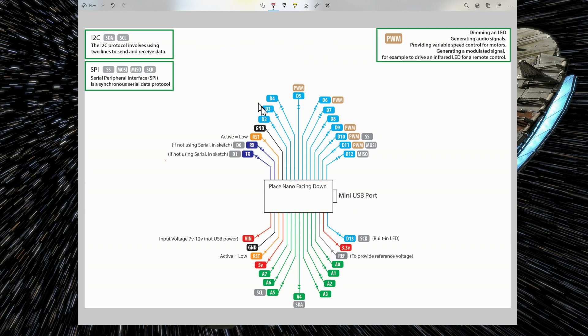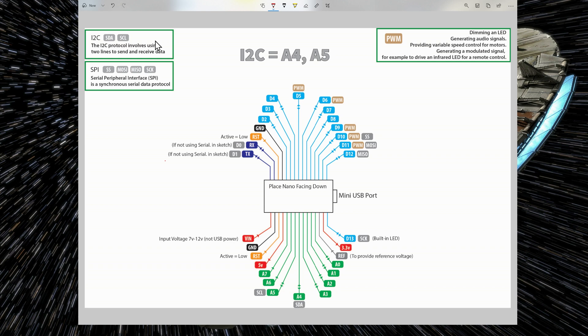I have also indicated pins that you have to use for the I2C protocol. So it's a two-wire protocol so that two Arduino devices can communicate to each other. So these are SDA and SCL pins. So it's A5 and A4 on the Arduino Nano.